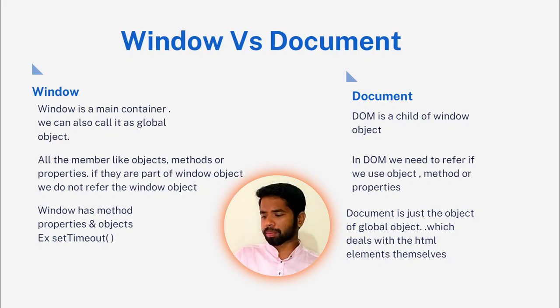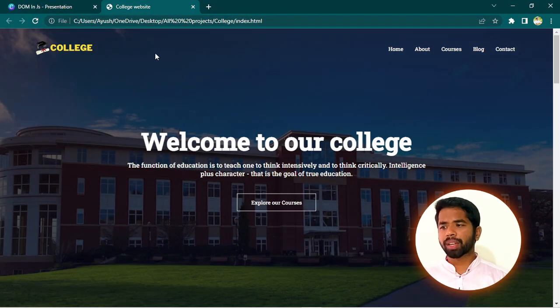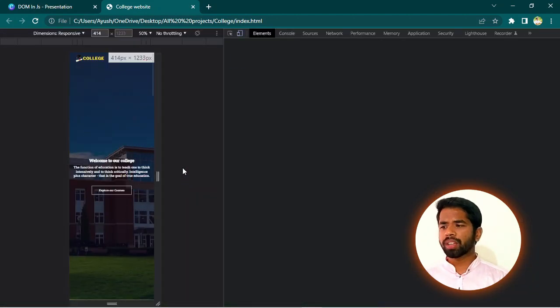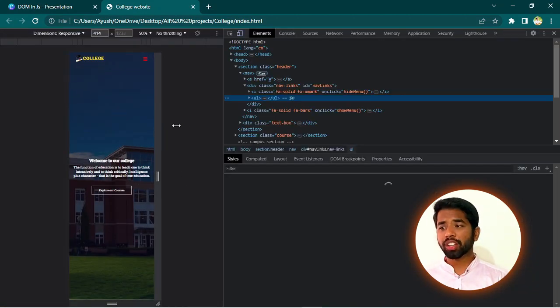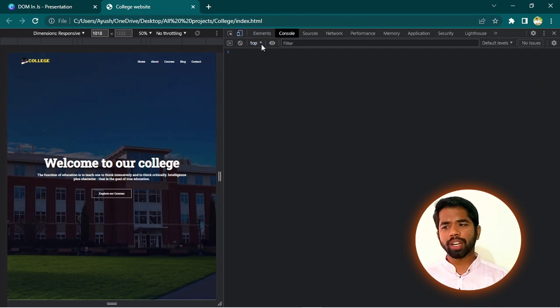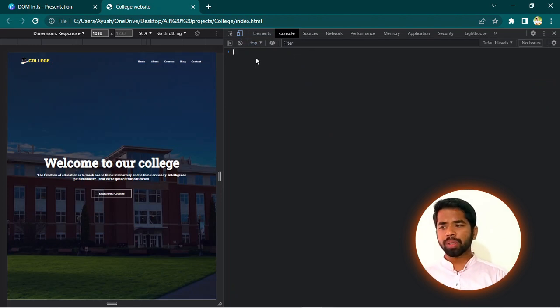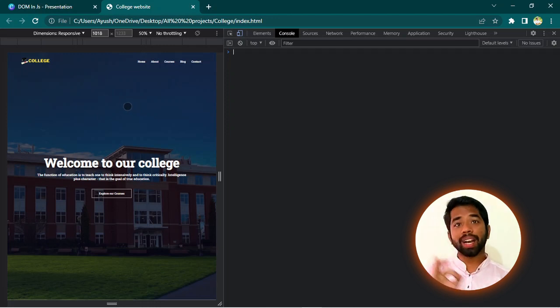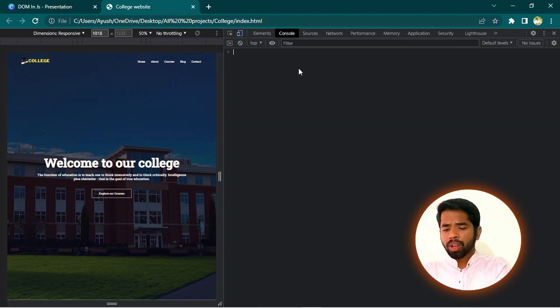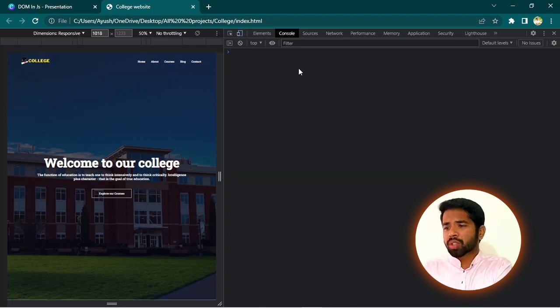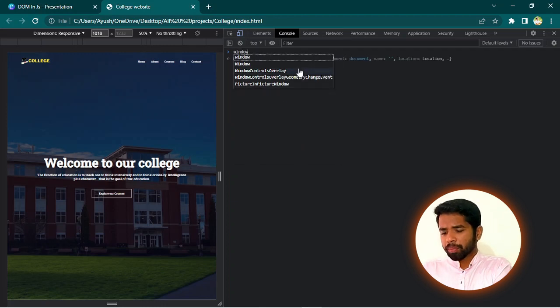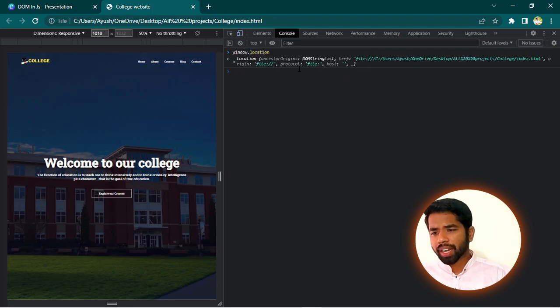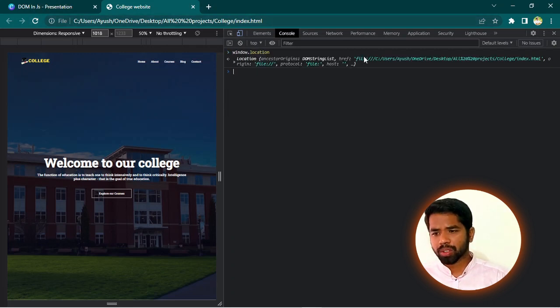This is the method, this document property and method. But, in case of window, we can use it without referring to it. So, there is a simple thing to do. This is the college website. Simple thing, right click and inspect. This is the responsive website. We need to go to the console and open it. Suppose, I need to use location. Location can be found in the location path.